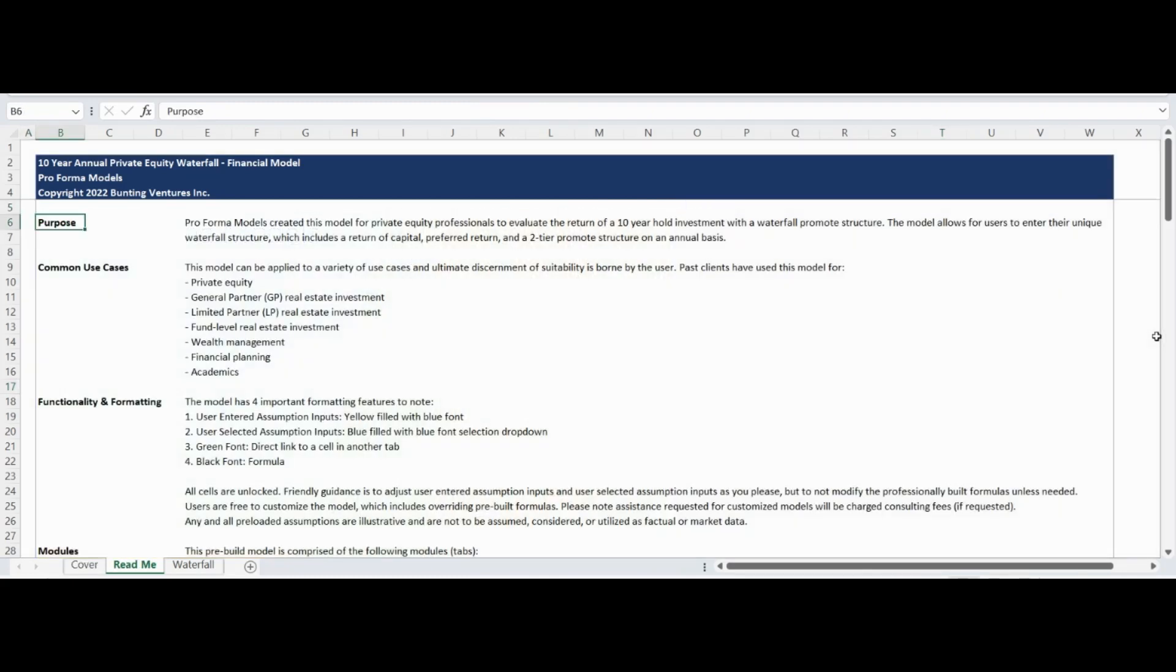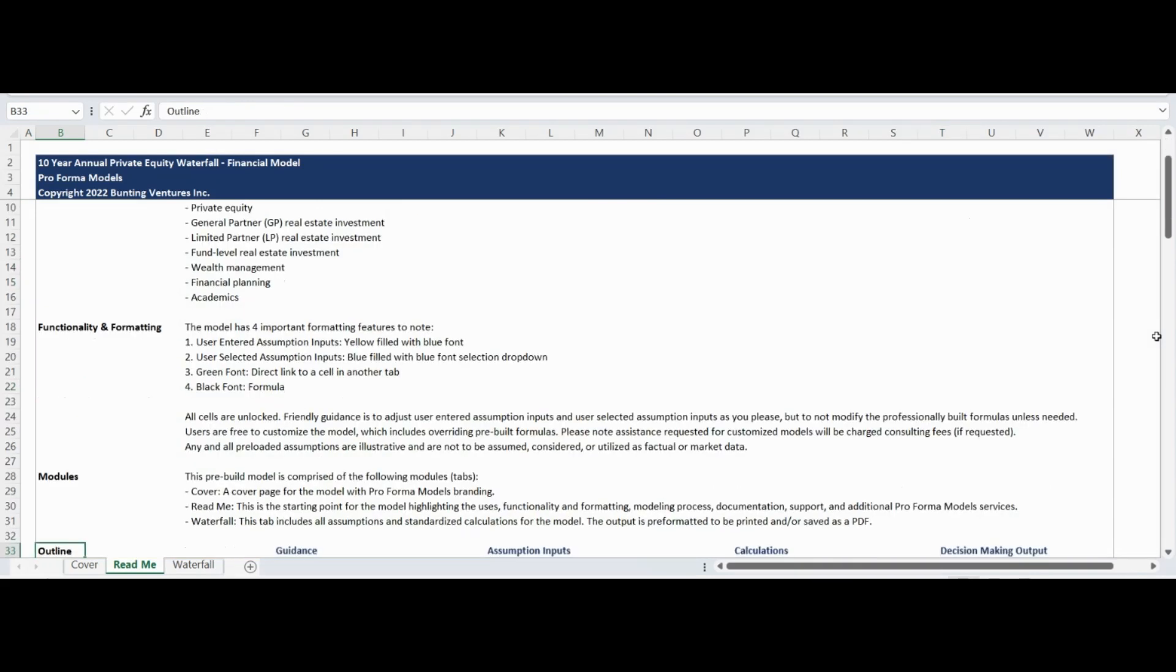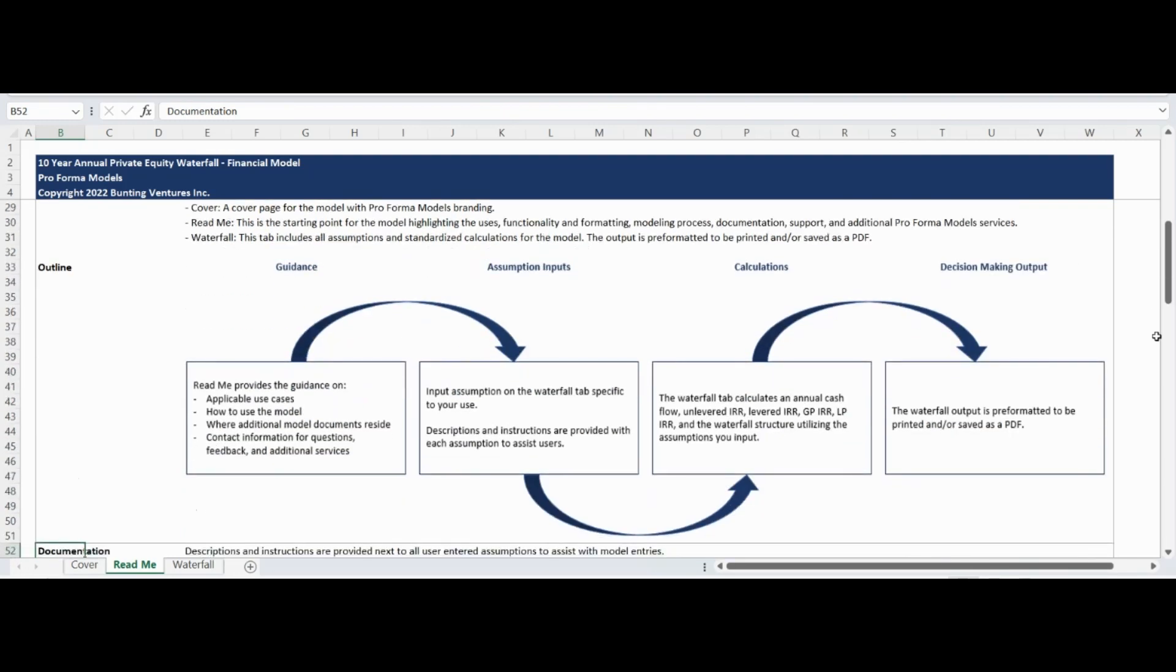The ReadMe tab states the model purpose, highlights common use cases, and provides an overview of functionality, formatting, and all of the unique modules within the model. This tab also provides additional documentation, contact information, and a summary of additional products and services available from Proforma models to support your analysis needs.